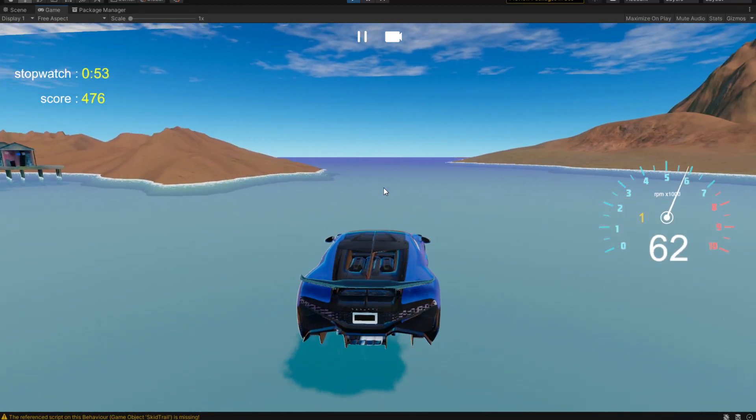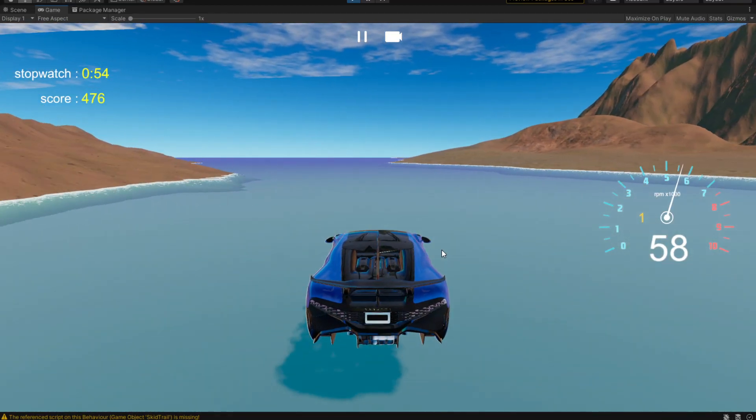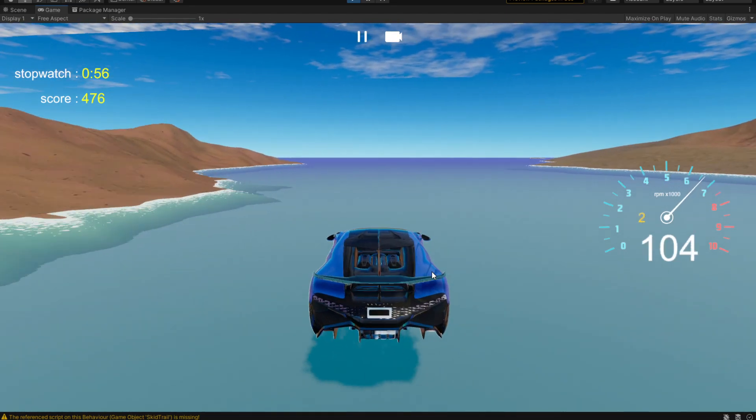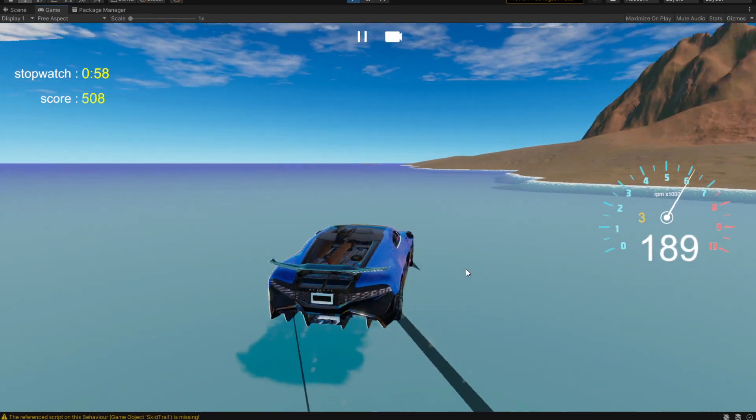And you can obviously drive on water. Because why not.